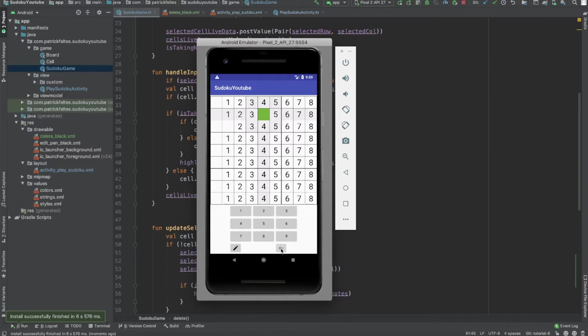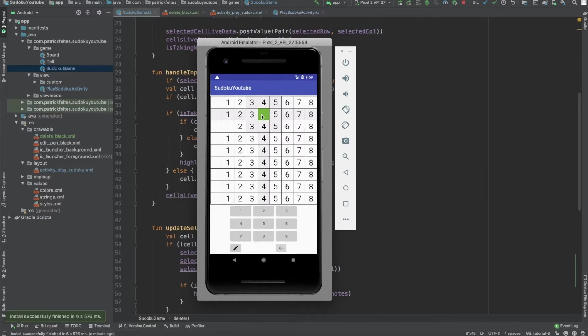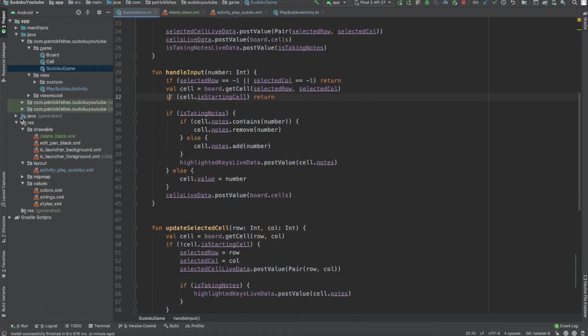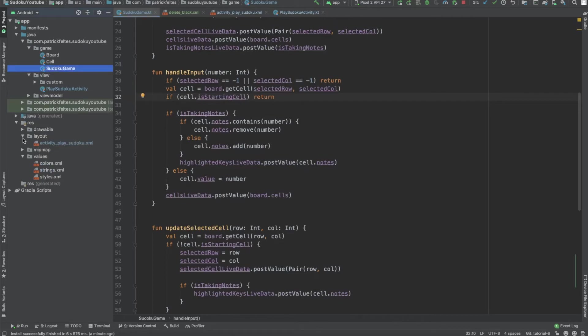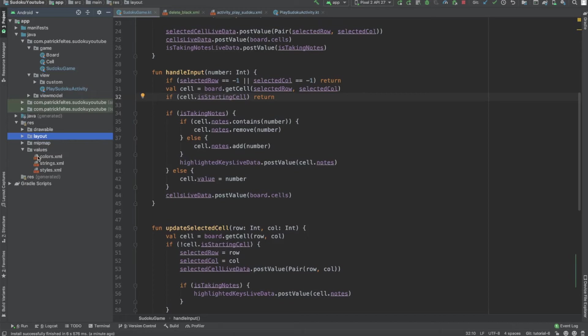One other thing I wanted to change, I forgot about this, was just these colors. Basically, you define some default colors in your Android app, and I think these are kind of gross. I kind of want them to go along with this green theme, because green is my favorite color. But yeah, so let's do that really quick. So to do that, let's go to the res folder again. And then in here, we have this values folder, which just stores a bunch of contents, basically.